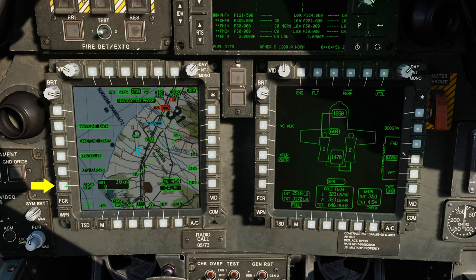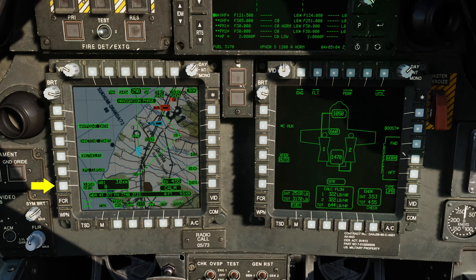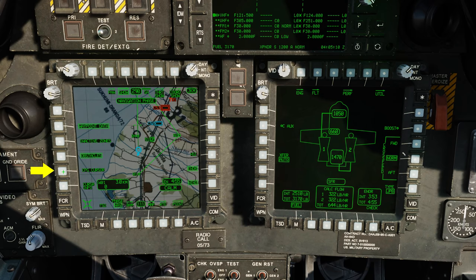Moving to the left side of the TSD, at L6 is the cursor information option. When enabled, the TSD cursor MGRS coordinate, elevation, and distance to your aircraft are displayed at the bottom. If CPG or pilot cursor are selected from L5, we can view the TSD cursor position of the other crew.